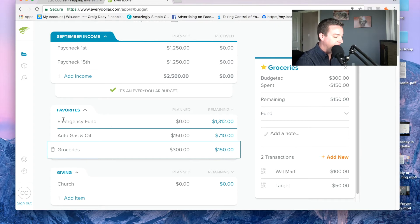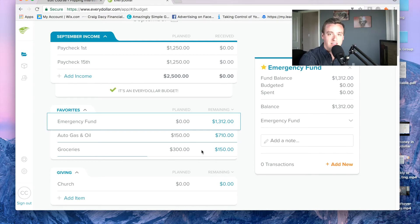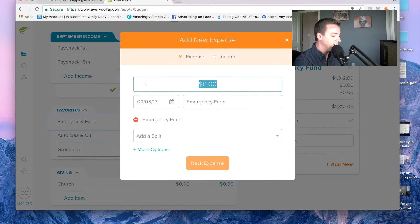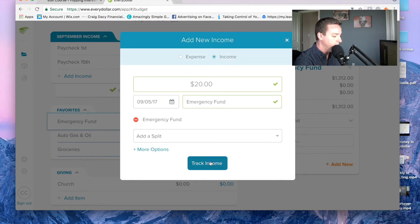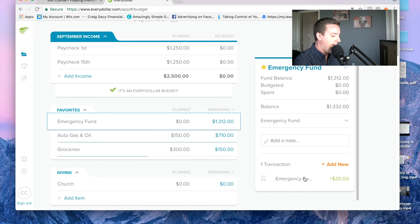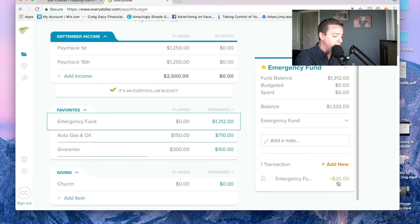Now the other type of transaction you can add is if you get some extra money. Let's click on my emergency fund. Let's say I had leftover money somewhere, or I was digging through my couch and found $20. I can come in here and add $20 to my emergency fund, and I click it as income, and it's going to track that. Now it's showing I added $20 — it's not going to throw off my entire budget or make everything more complicated. It's just saying that I had that money and I'm putting it into this fund.